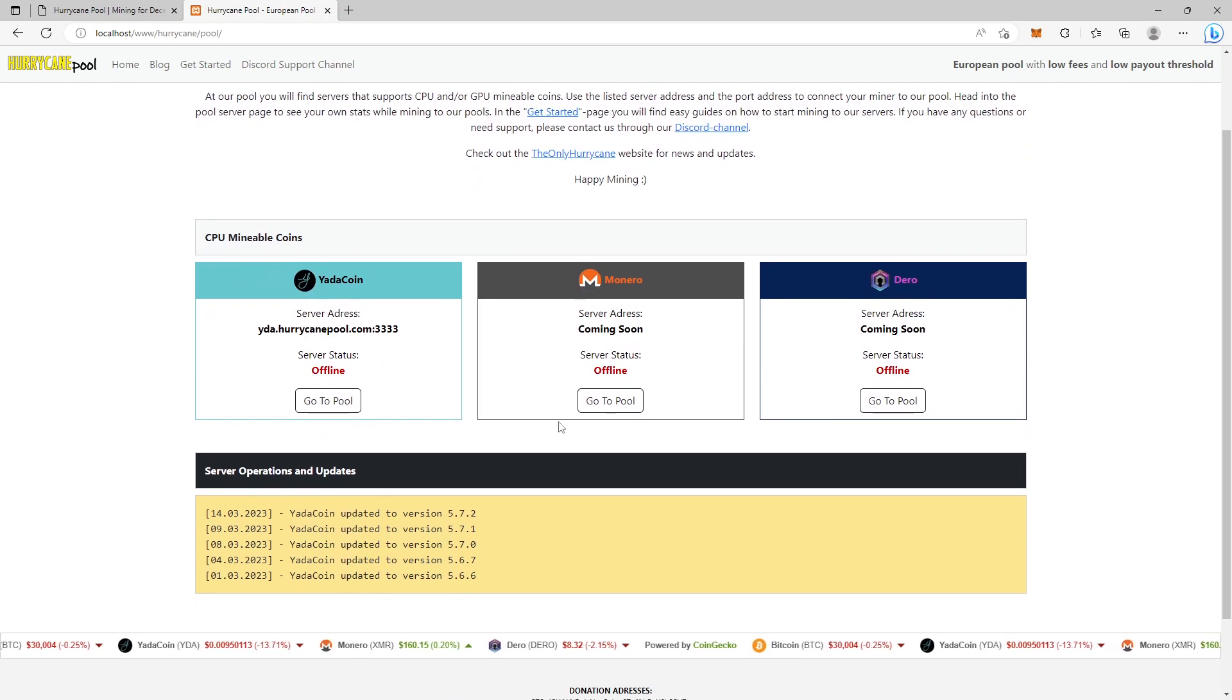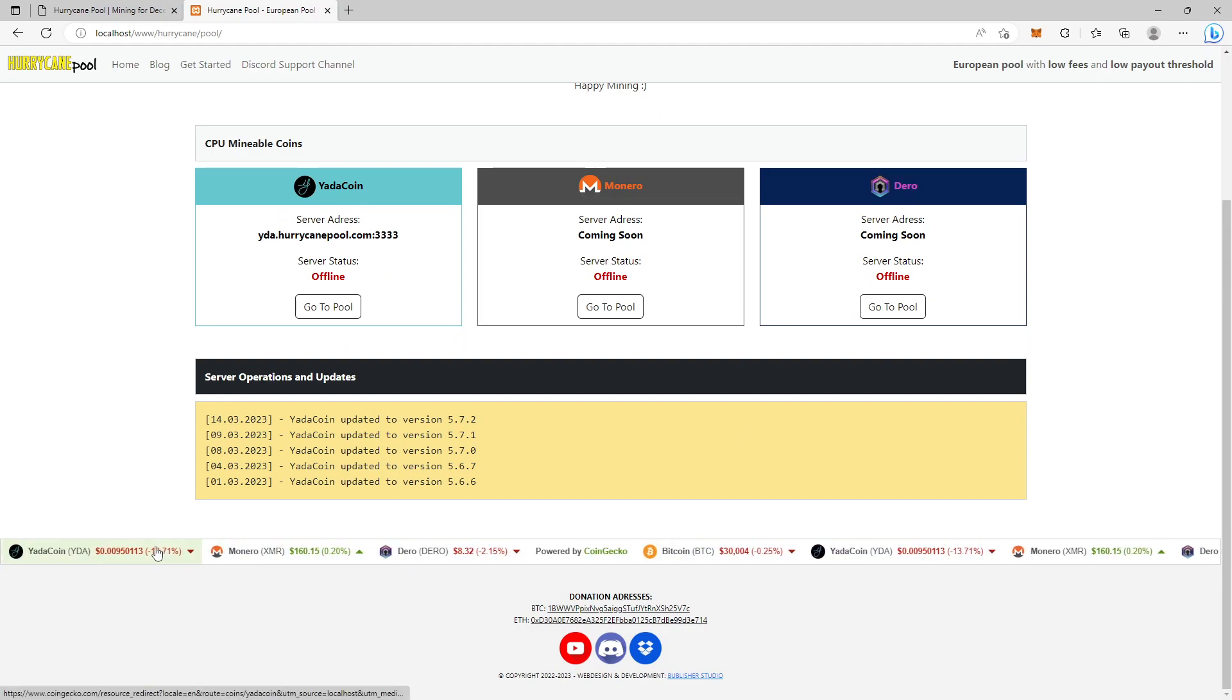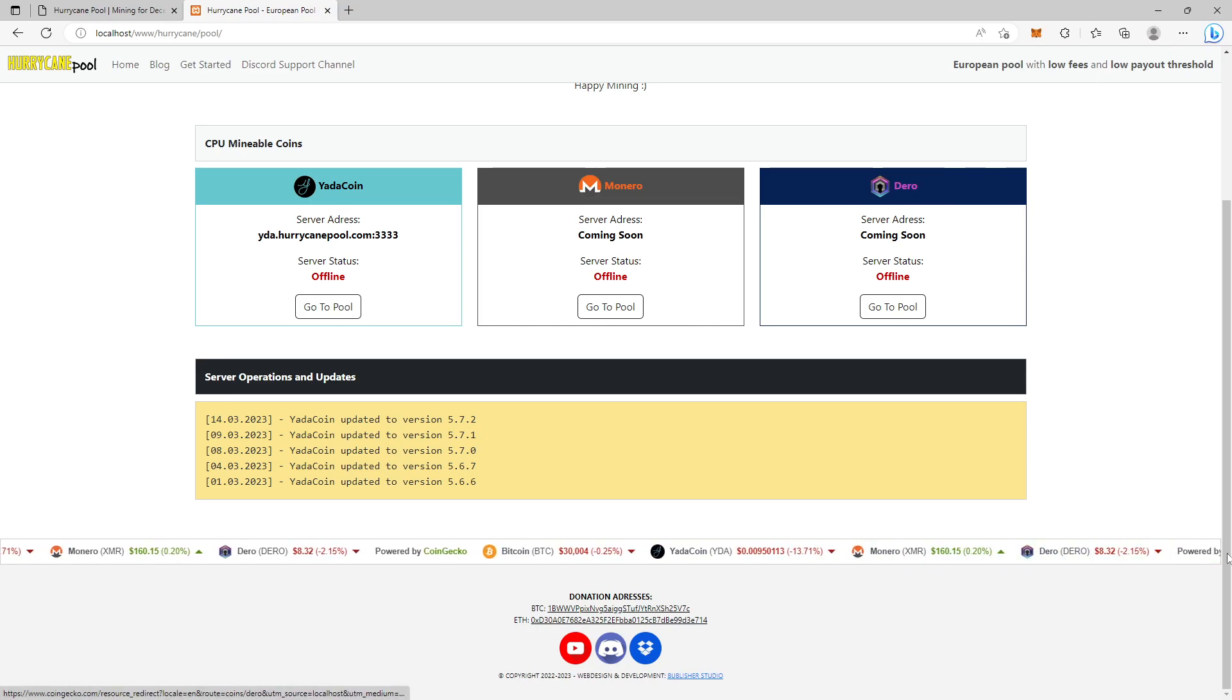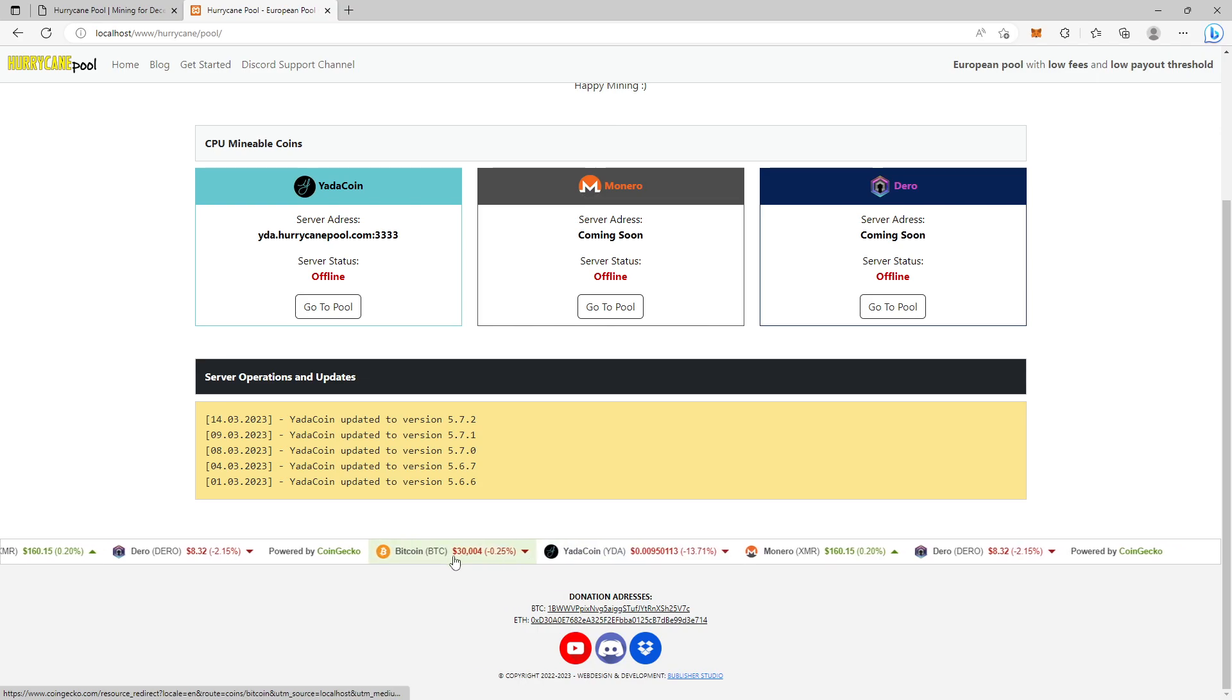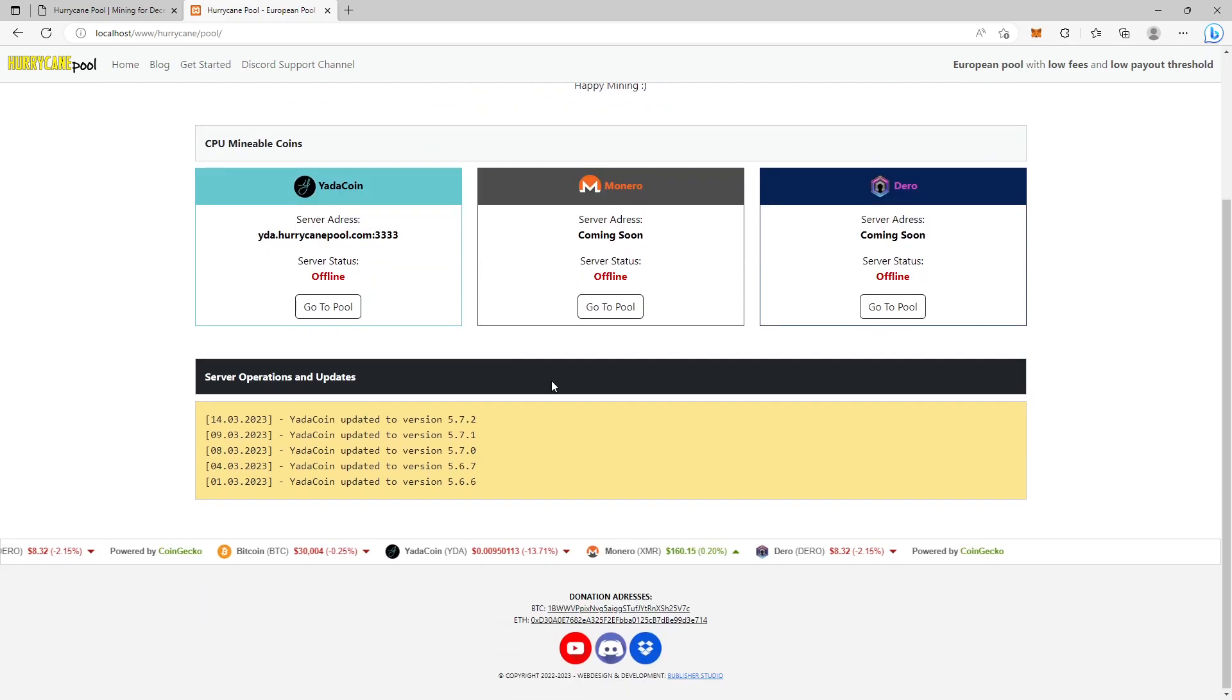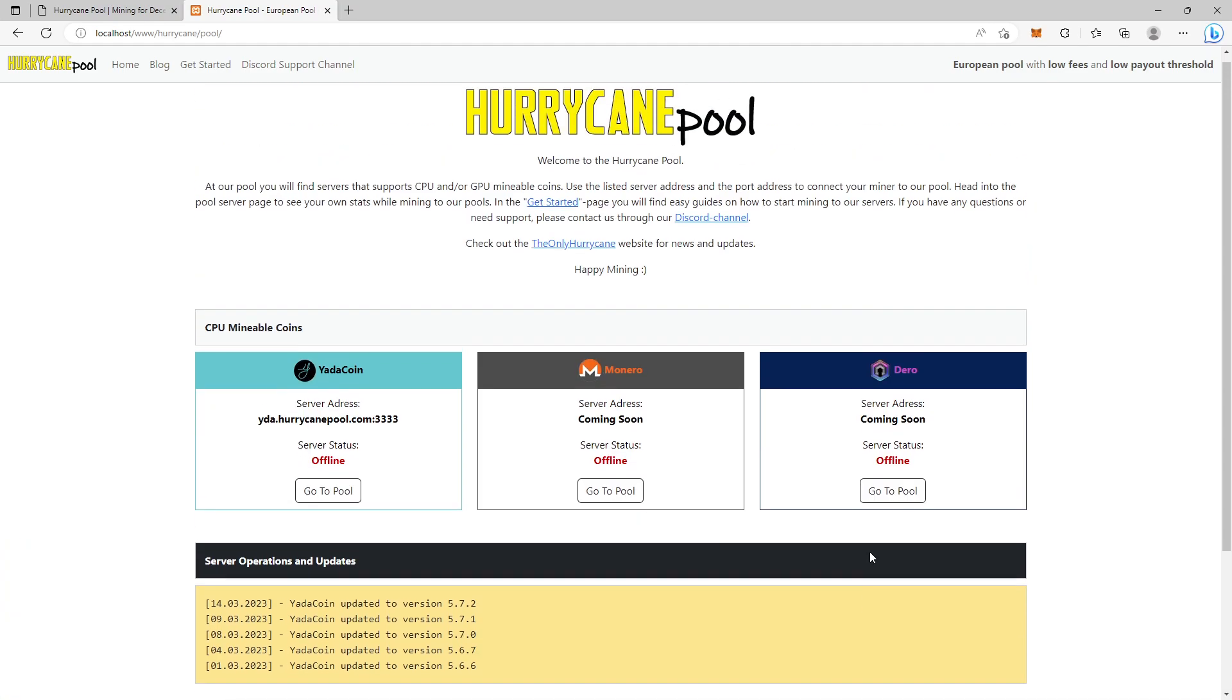This is how it will look like, and the information down here - this widget here - only coins that will be available to mine on the Hurricane Pool will be listed down on this widget here.